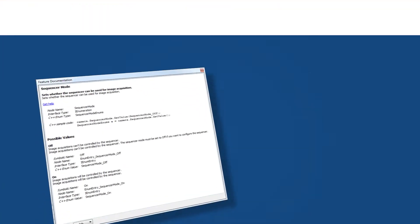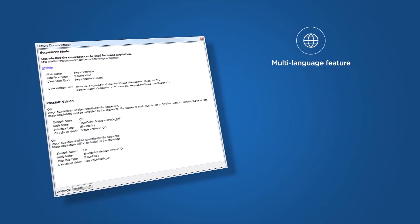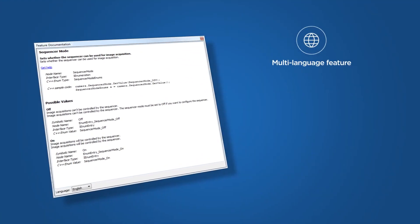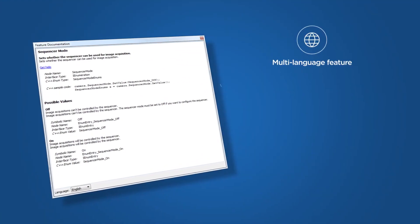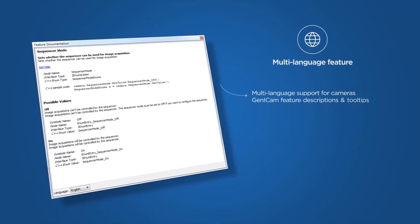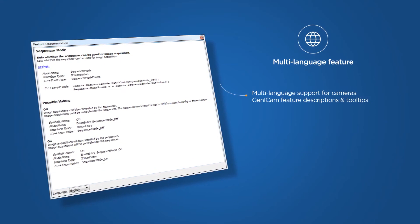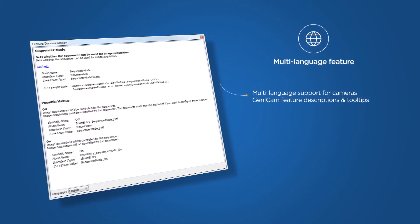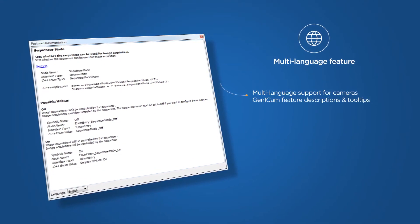Let me first introduce the multi-language feature. With this feature, Basler goes beyond industry standards and offers for the first time multi-language support for their cameras, GenICam feature descriptions, and tooltips.